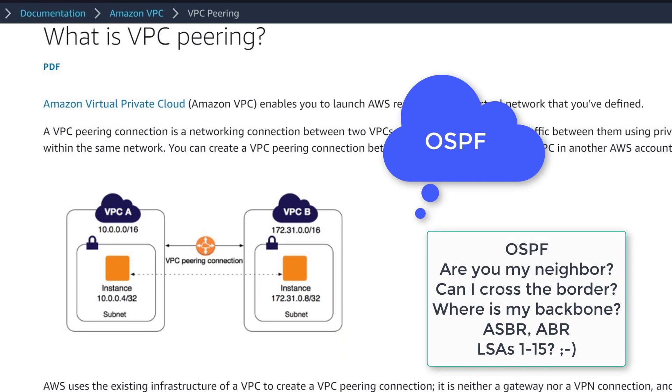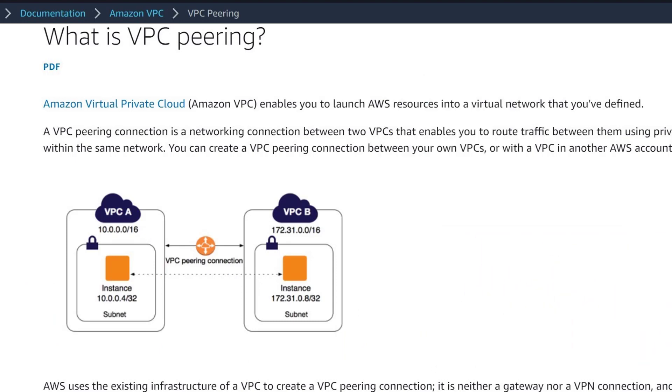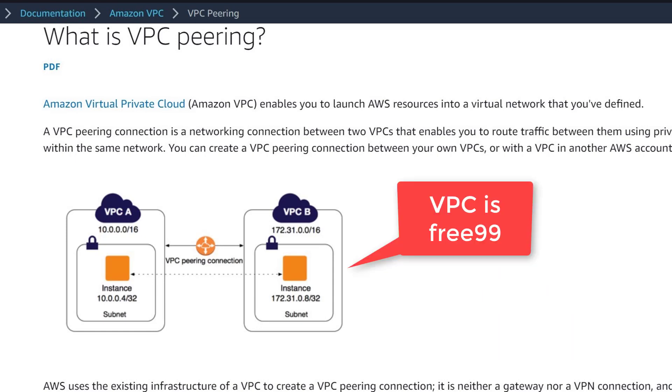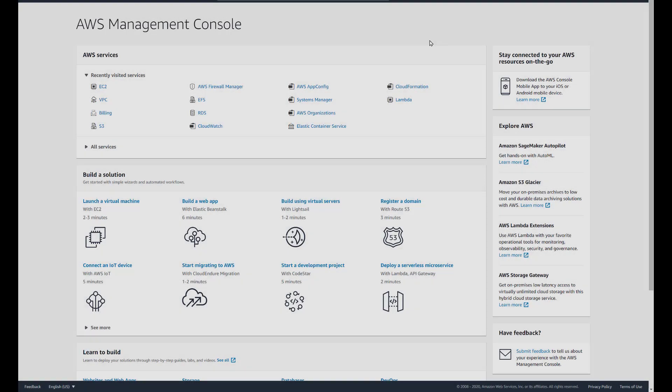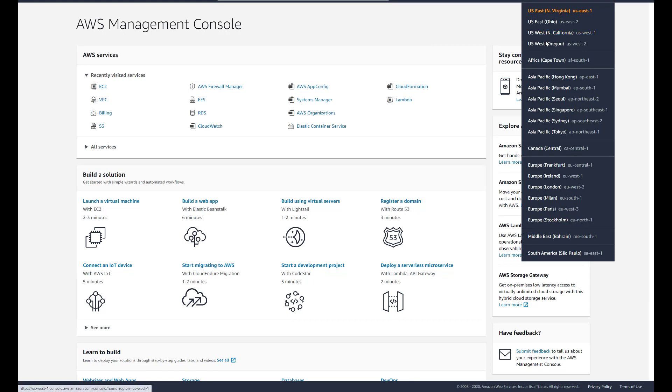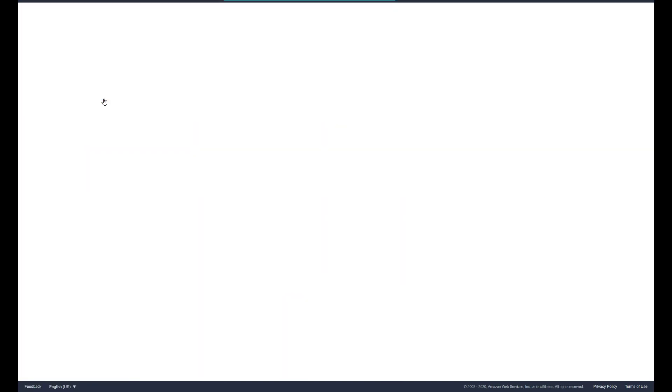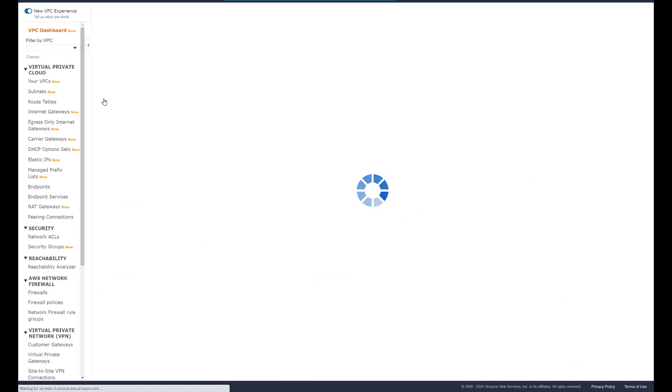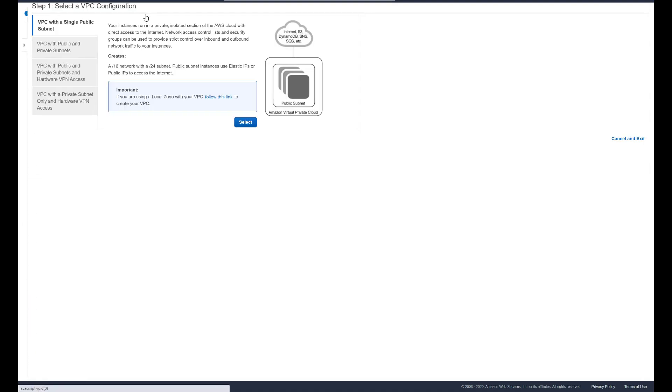VPC peering is also free. There is no cost to creating one or several, so there is no excuse not to practice. Let's get started configuring an additional VPC. I say additional because by default, every AWS account will already have a VPC configured. Please watch to the end and then attempt to build your own VPC peering connections.